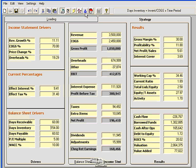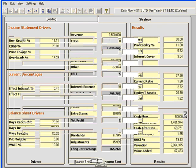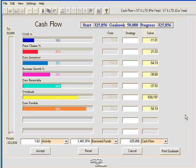The Goal Seek option allows me to set my results to where I want my business to be, and then I can adjust those drivers that affect the goals that I'm seeking. If we look at the Cash Flow goal, I may want to change that from this negative $326,000 to a positive $50,000 goal. After making that change and hitting the Enter key, CFO takes me to the Goal Seeking screen.